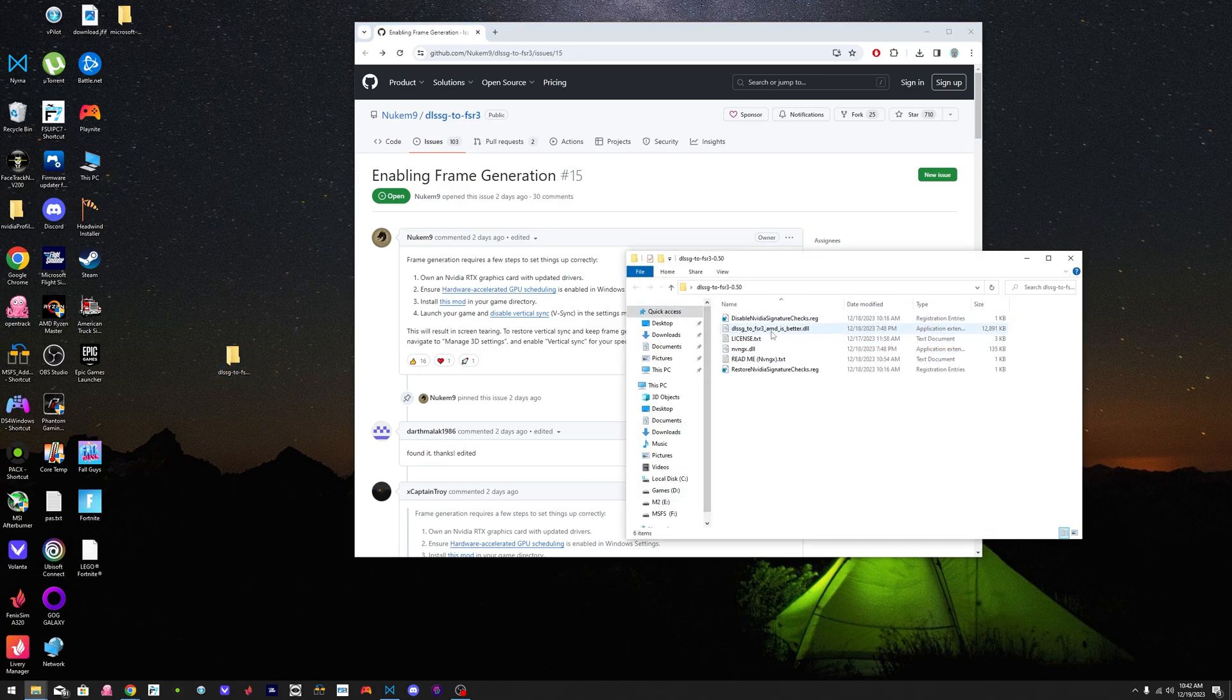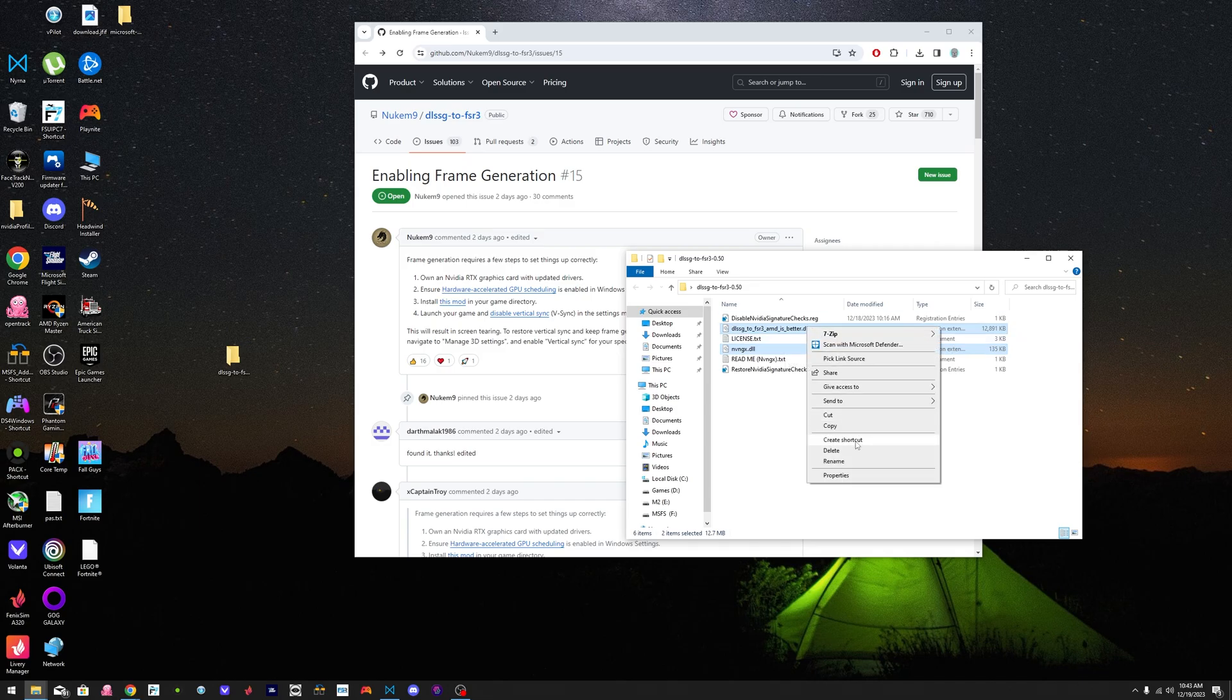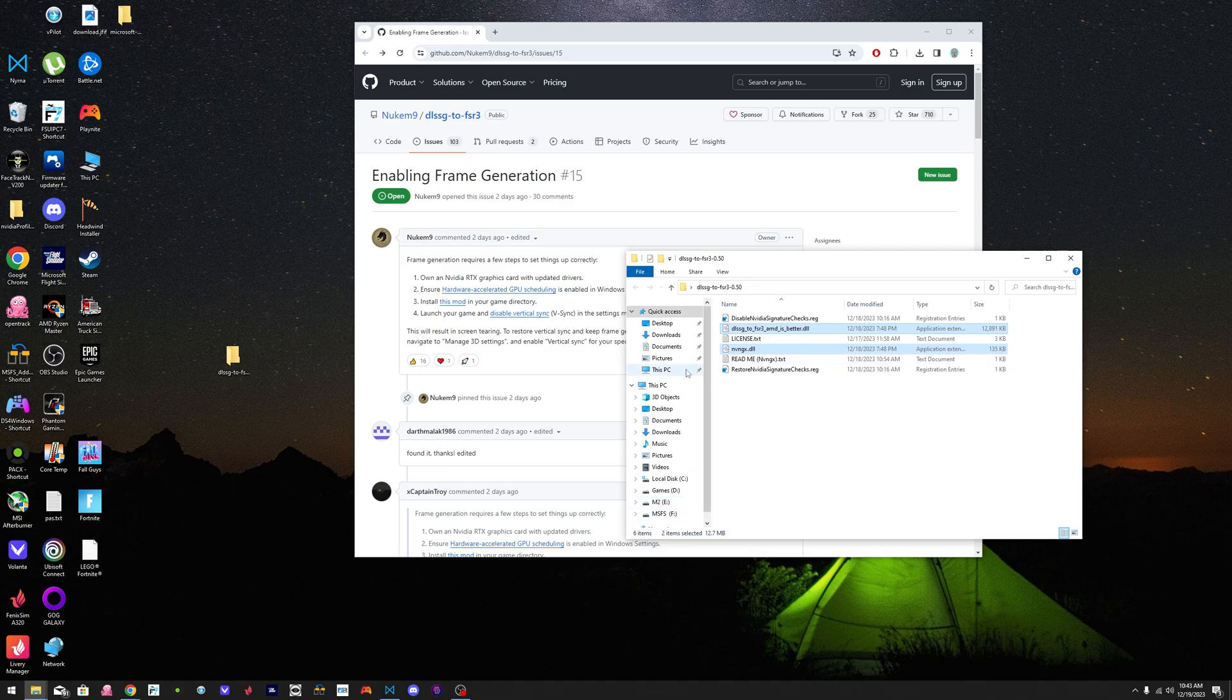You're going to get these files. You're going to make sure to copy this one over here. FSR3 AMD is better and NVIDIA NVNGX DLL, those two DLL files. You're going to copy them and you're going to put them in your Microsoft Flight Simulator directory folder.